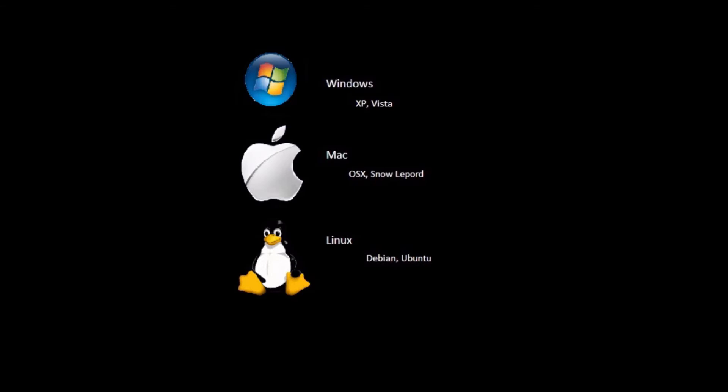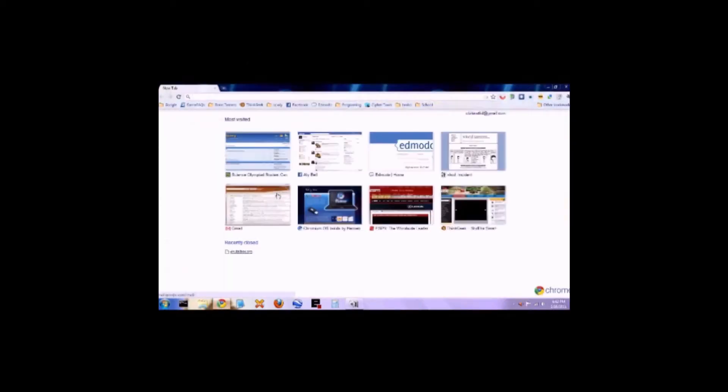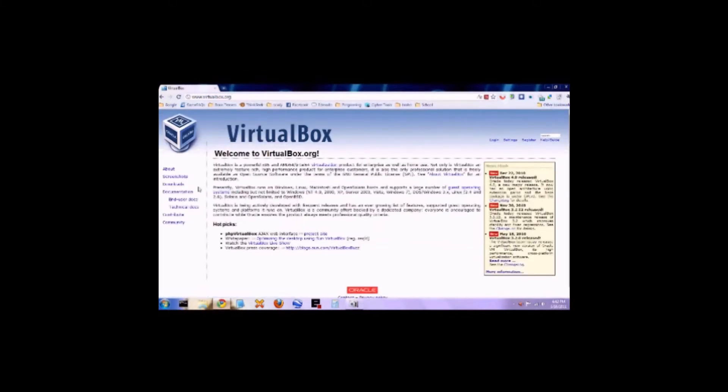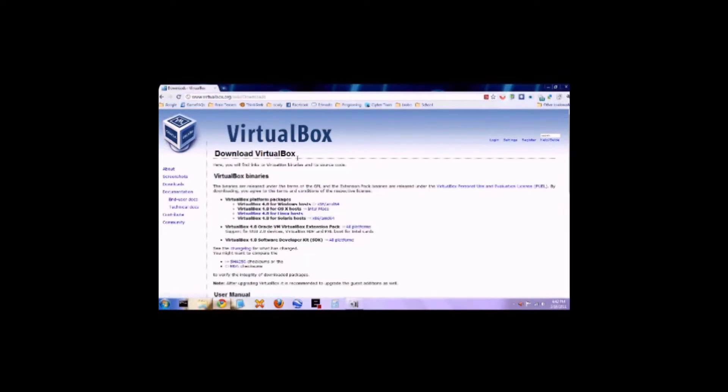Ubuntu is what we're going to be installing today. Go ahead and open up your favorite web browser and navigate to virtualbox.org. Once you're there, click on the download link and then download the specific download package for your computer.